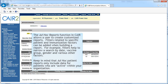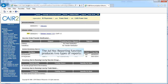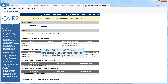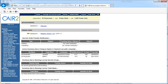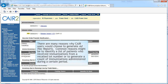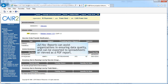Keep in mind that ad hoc patient reports only include data for patients who are active within your organization. The ad hoc reporting function produces two types of reports: the ad hoc list report produces lists with information about selected patients, and the ad hoc count report produces counts of either patients or immunizations. There are many reasons why CARE users would choose to use ad hoc reports. The most common reasons include identifying lists of patients who received immunizations from a recalled lot number and generating a count of immunizations administered during a certain period. Ad hoc reports can assist organizations in ensuring data quality and can be exported to a spreadsheet or viewed as a PDF report.